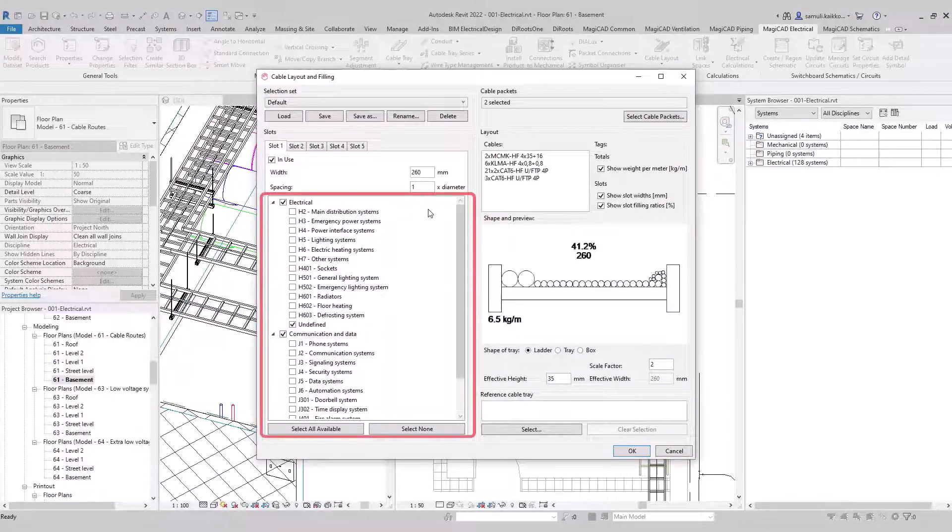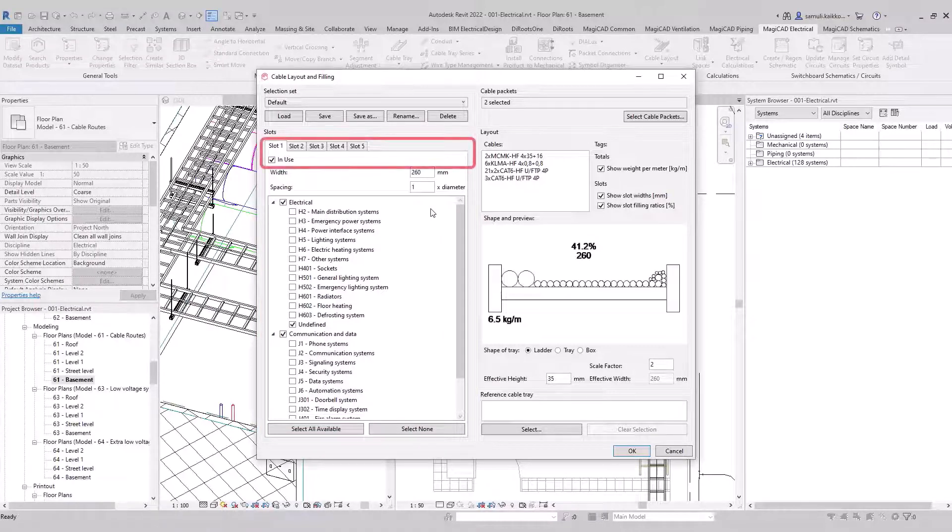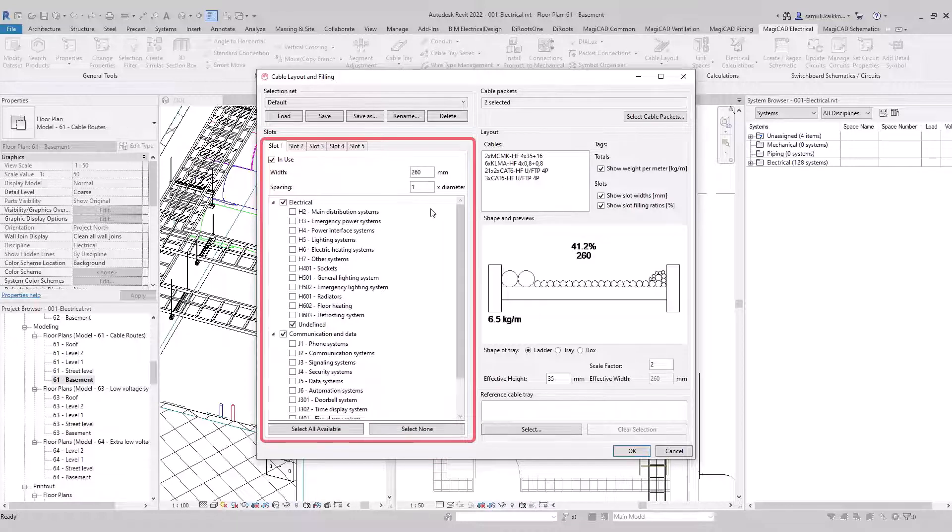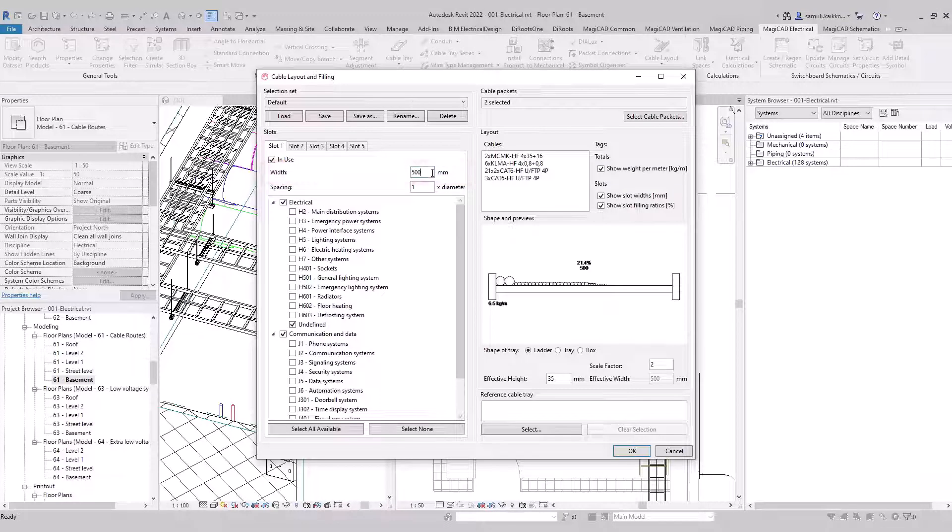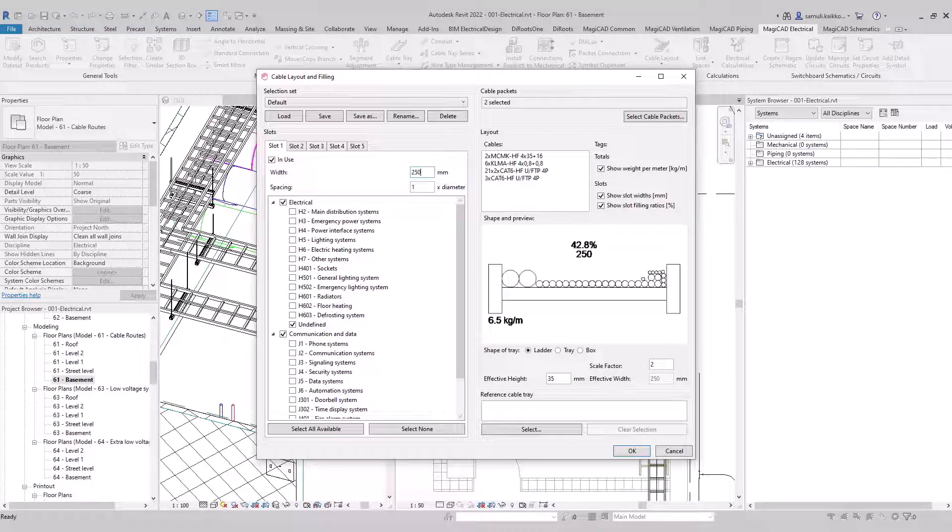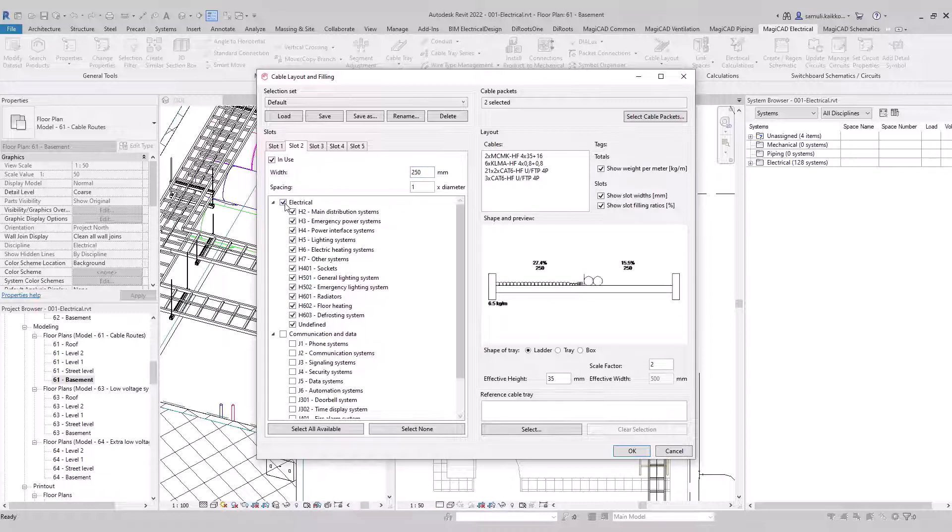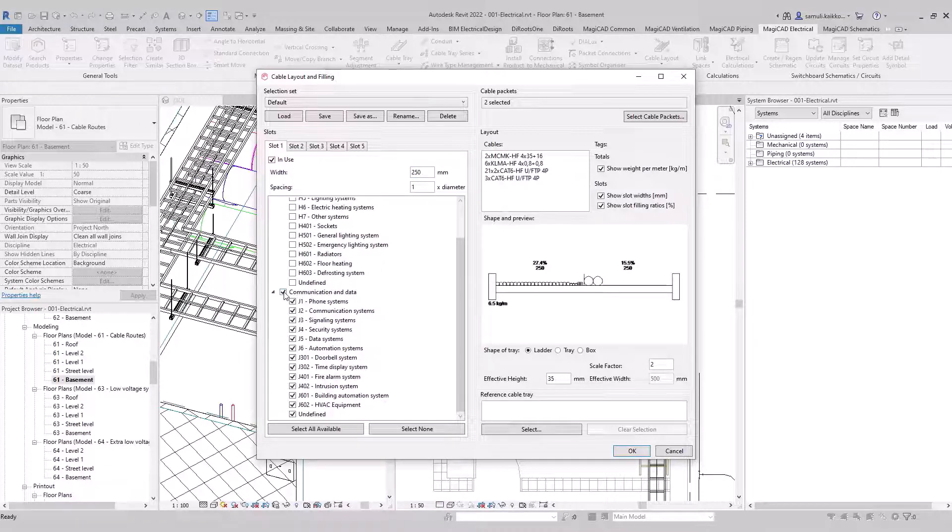You can separate cables by the systems, if systems are set, but also separate them by the slots. You can specify which systems you want to show in which slots. Slot widths can be adjusted. In my example I am adding two slots. One for low voltage and another one for extra low voltage. Both slots have width of 250 mm.